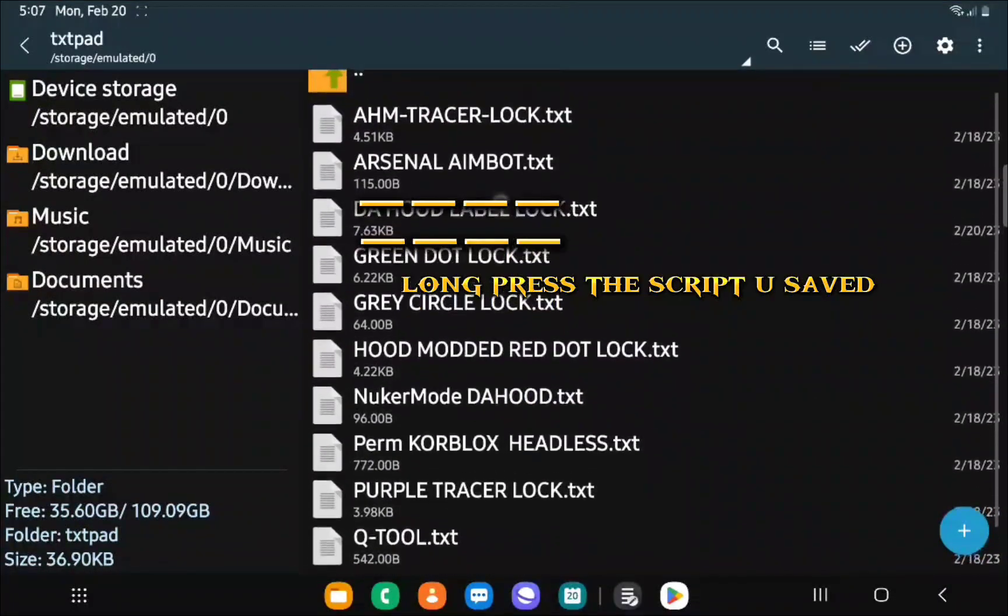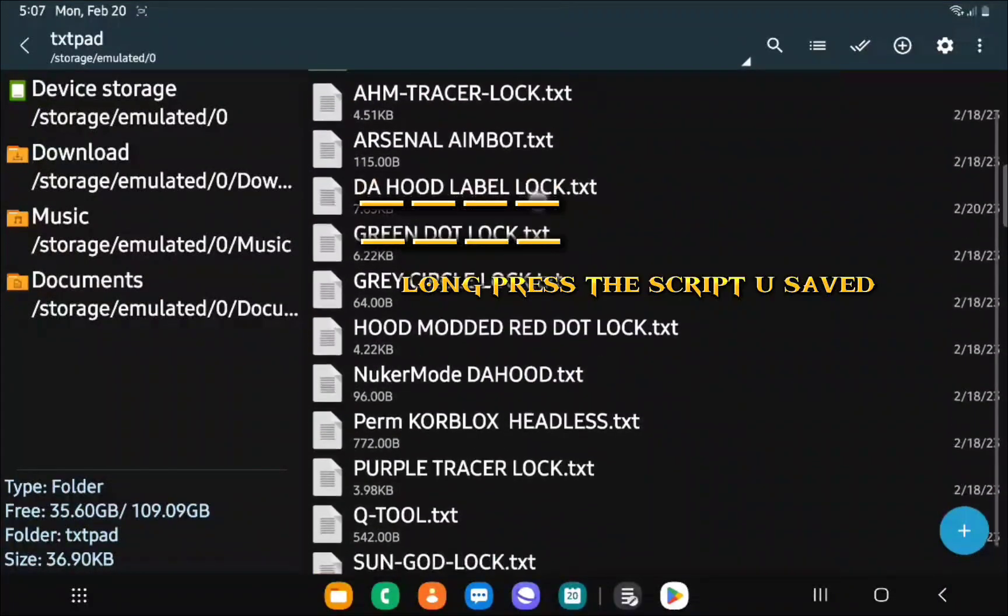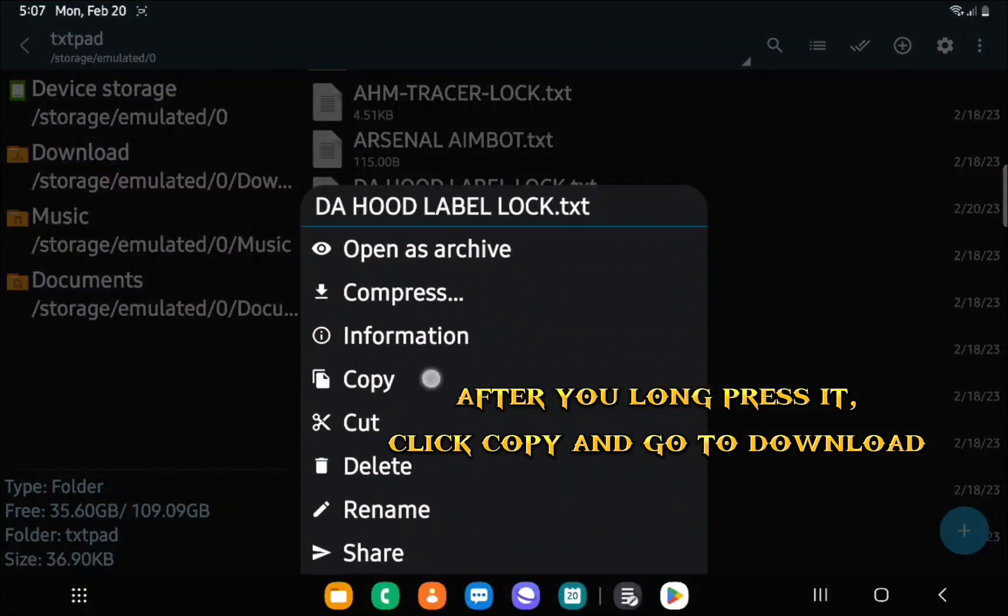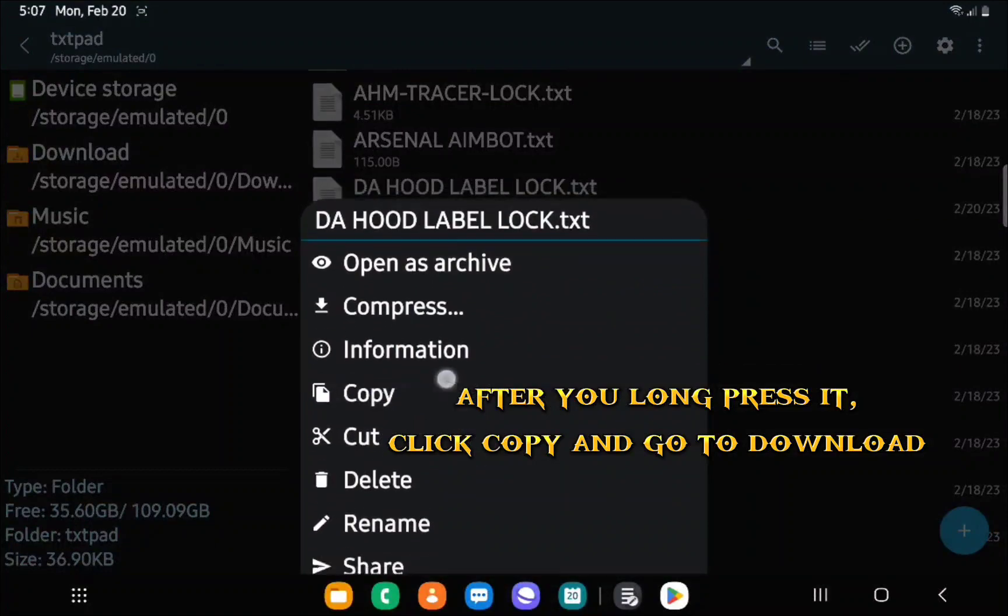Long press the script you saved. After you long press it, click copy and go to download.